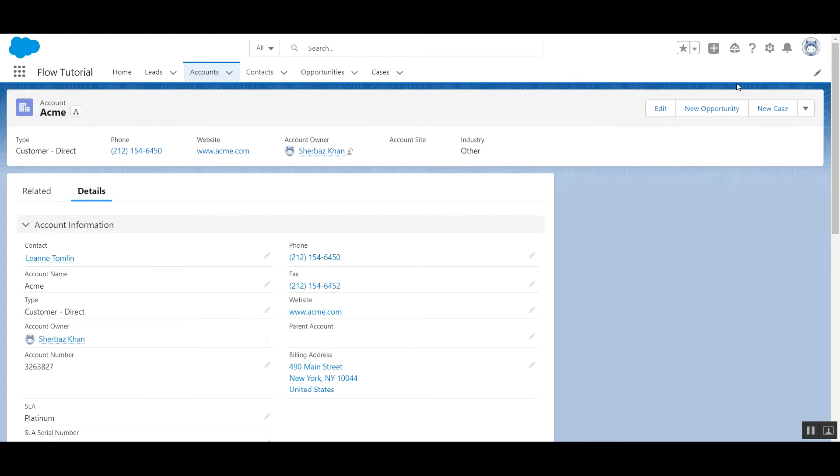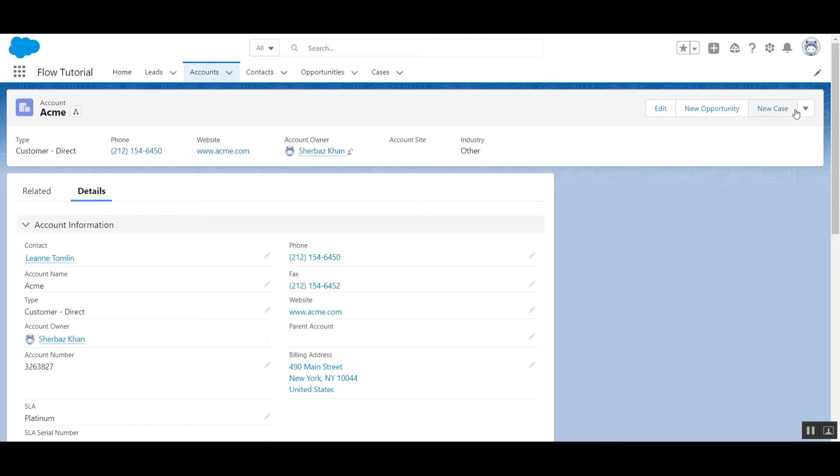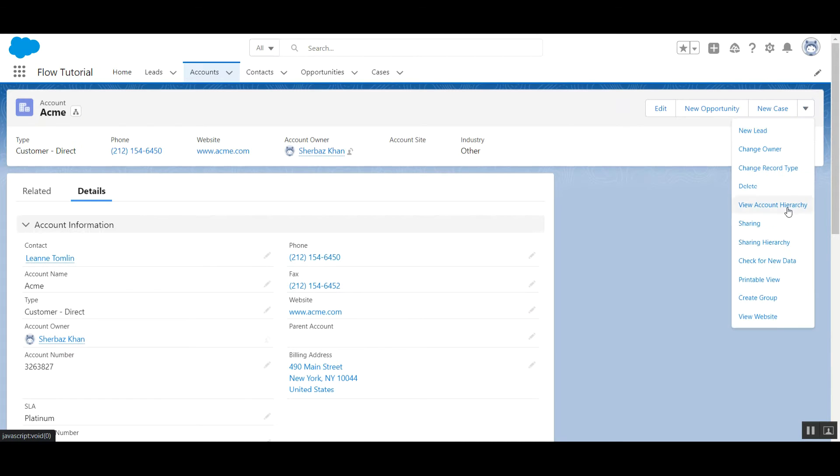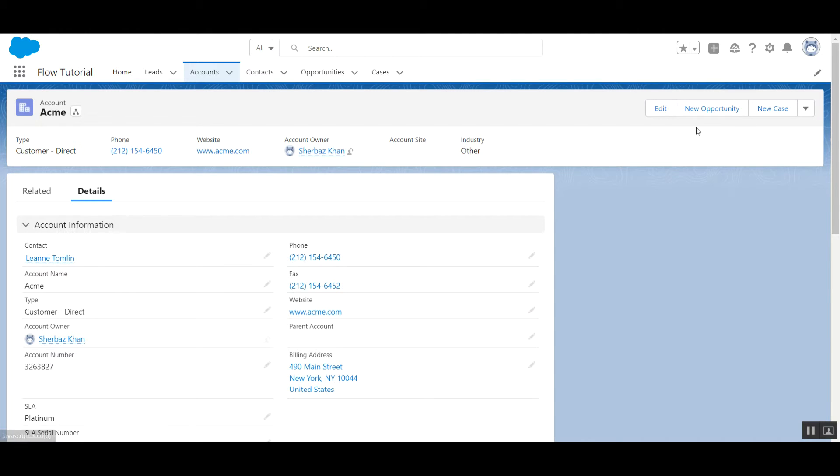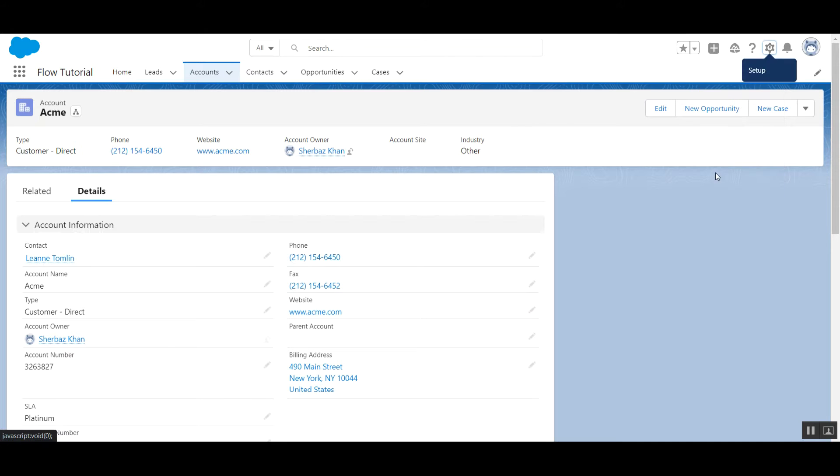So how can we customize these buttons? They are currently by default three buttons shown up and the rest in drop-down. Our requirement is we want to see five buttons over here and the rest in the drop-down. So I want new lead and details button over here and the rest in drop-down. How can we achieve this? First click on this gear icon, click on edit page.